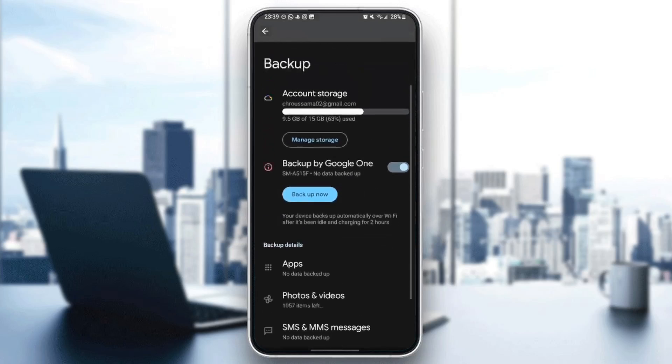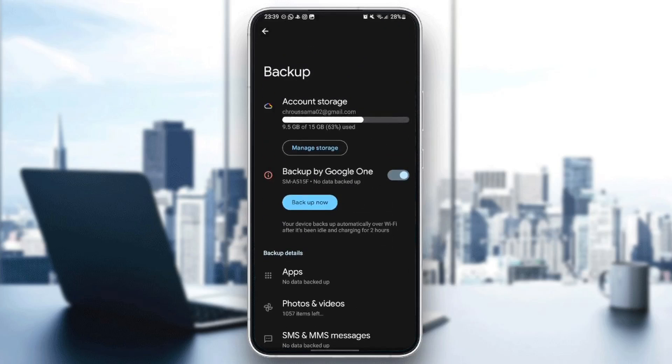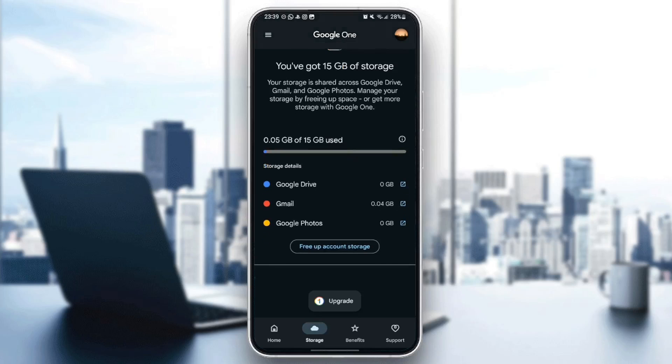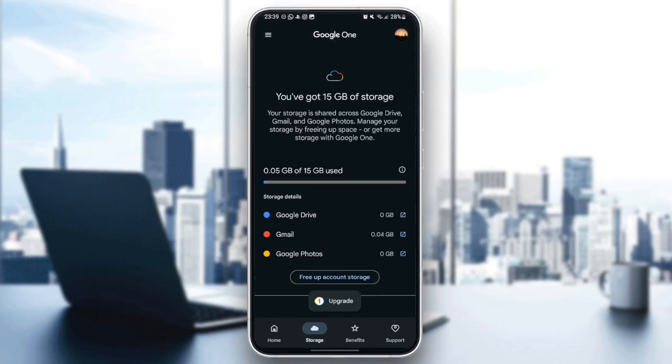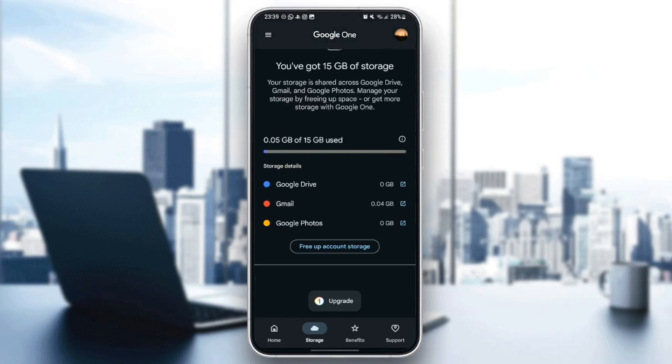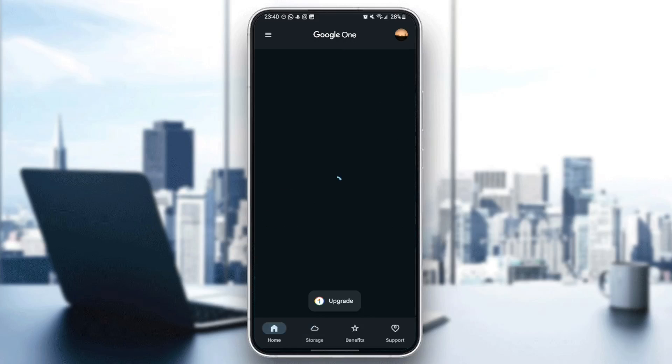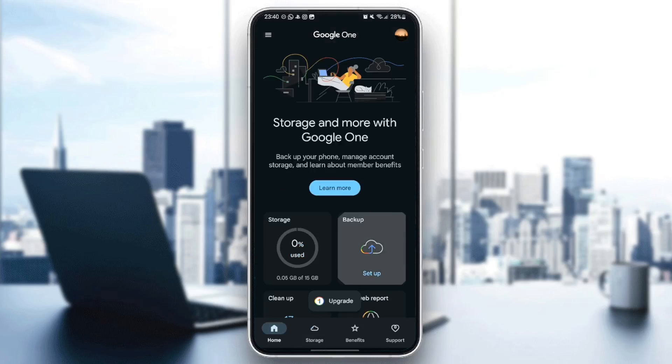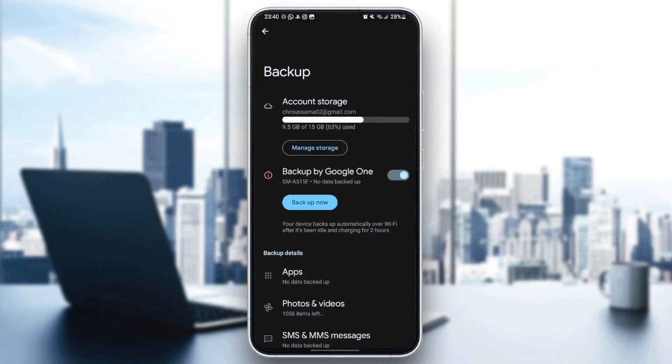Basically, right here, firstly, we're going to find Account Storage. If you click on Manage Storage, it will take you to this section, which is the Storage section. You can free up account storage. You can also see how much place every application takes of your storage. I'm going to go back to the Backup page.